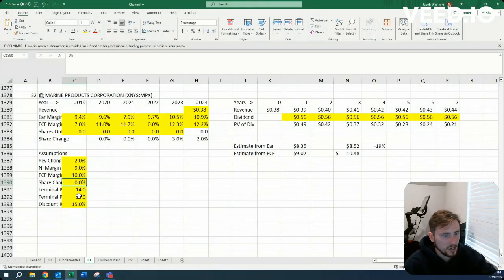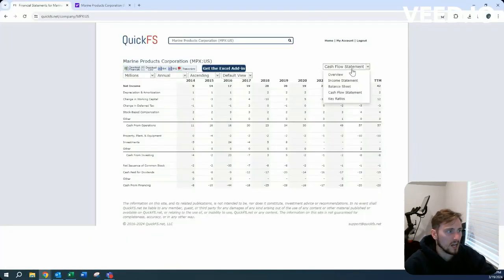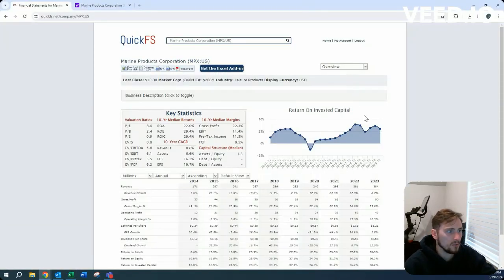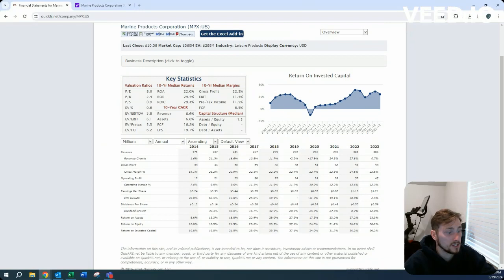And then for the price earnings and free cash flow, I did 14, given the fact that I don't think growth is really there. I don't think you're going to see a whole lot of growth.